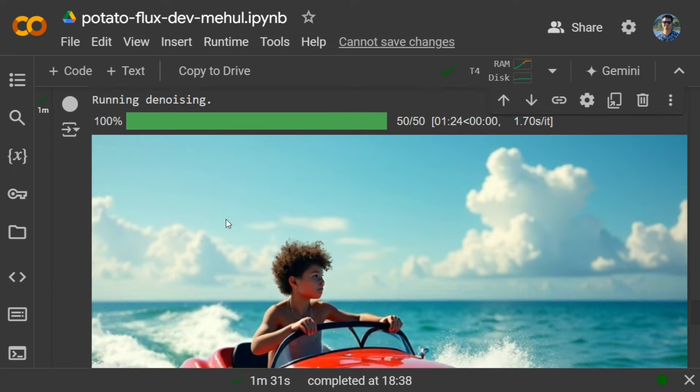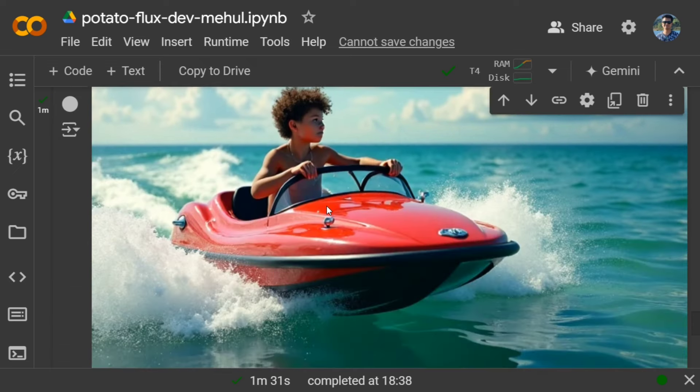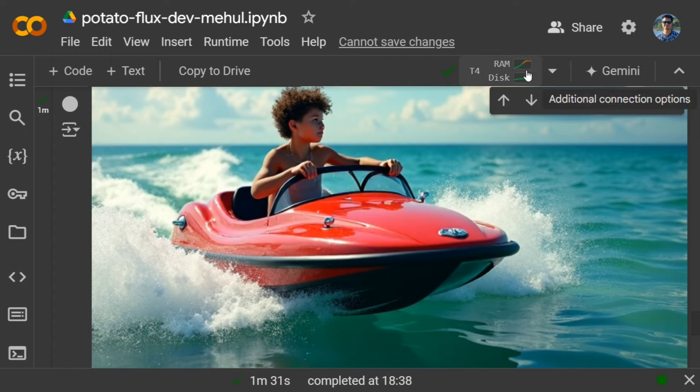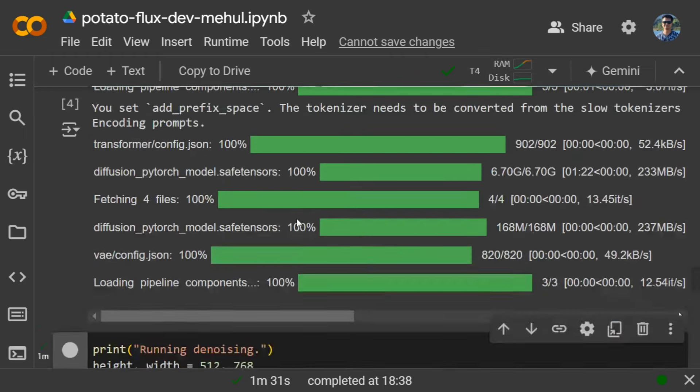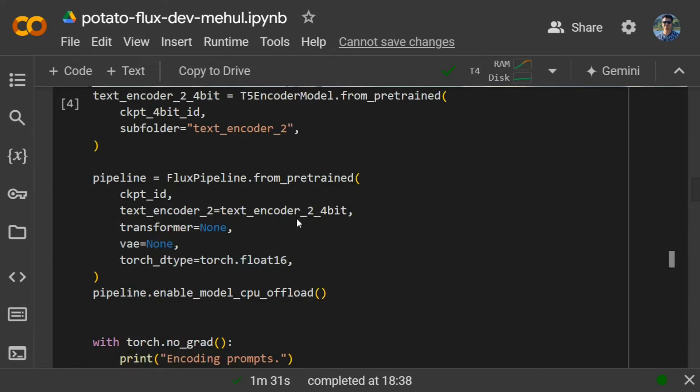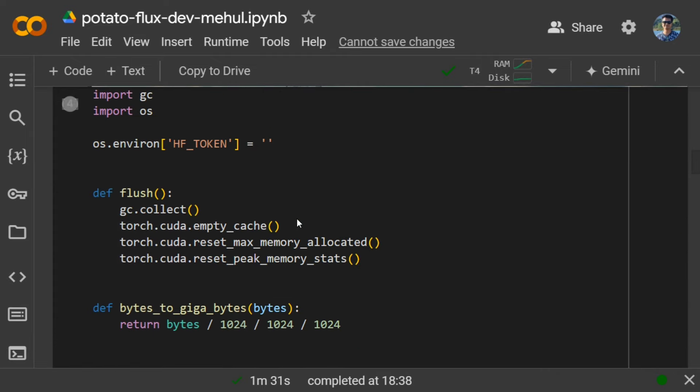Once done, here you can see that now Flux dev is running on your free tier Google Colab, and here you can see that the memory is also not crashing. This is a great way because this is one of the best text-to-image generators.